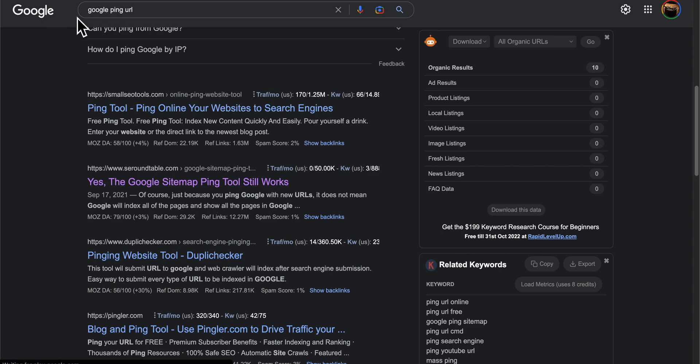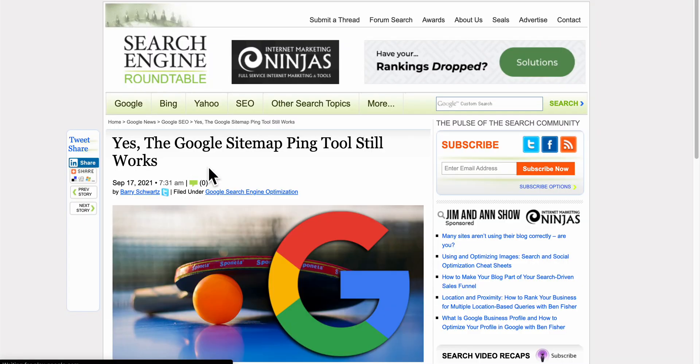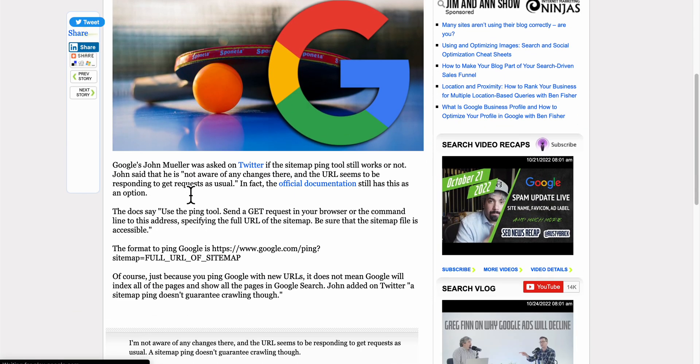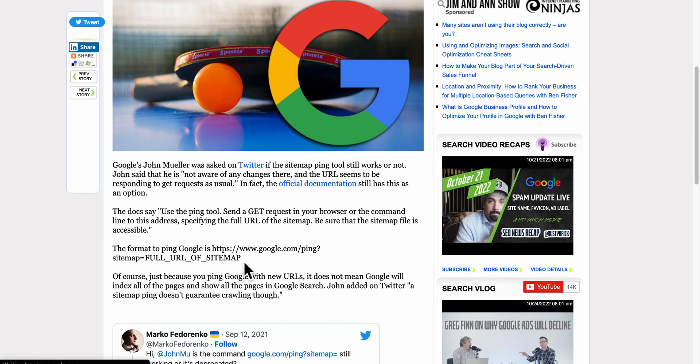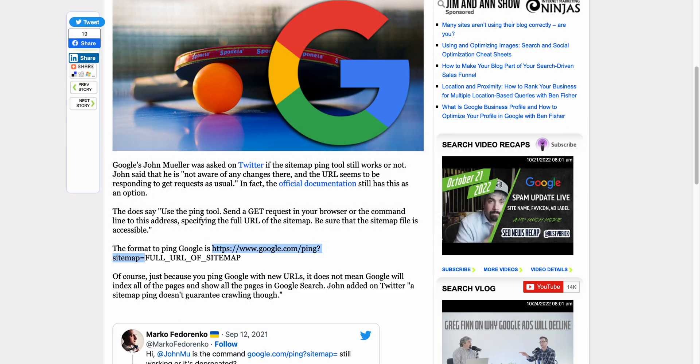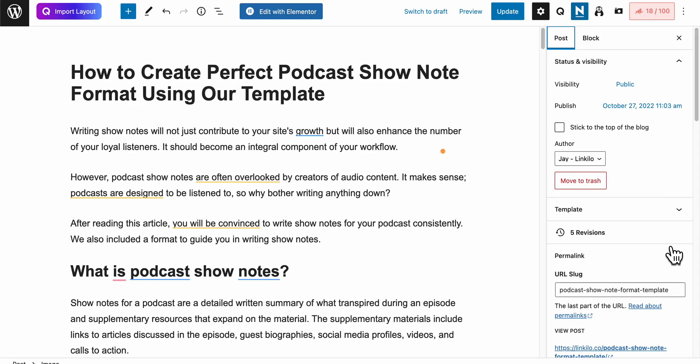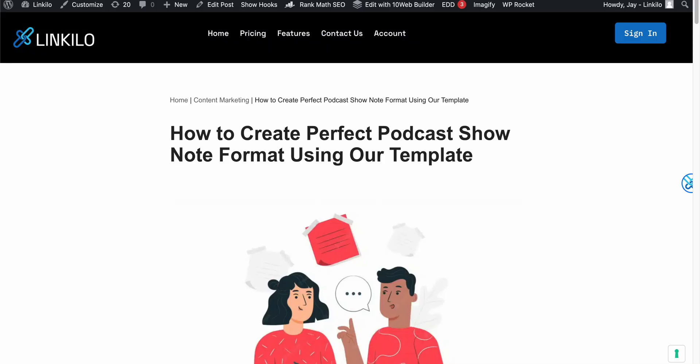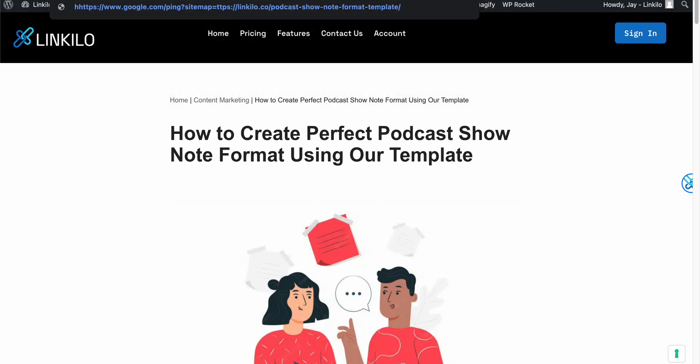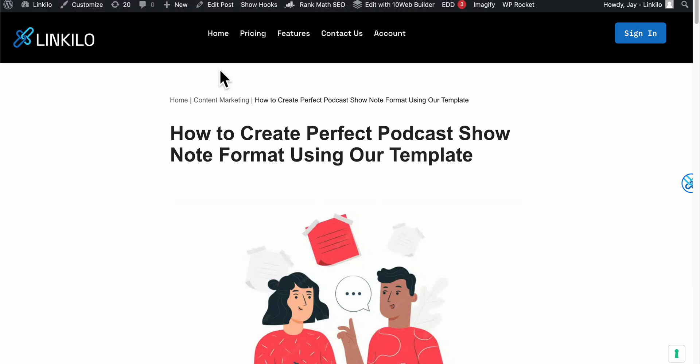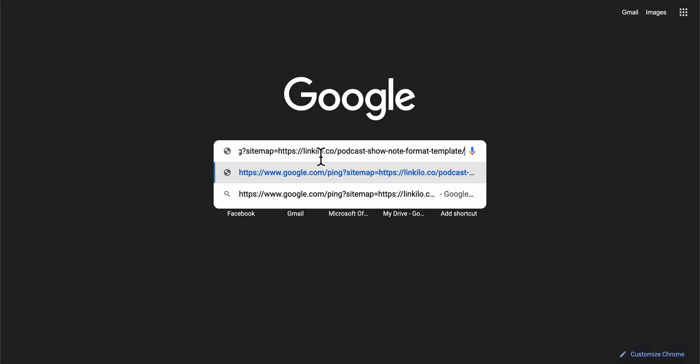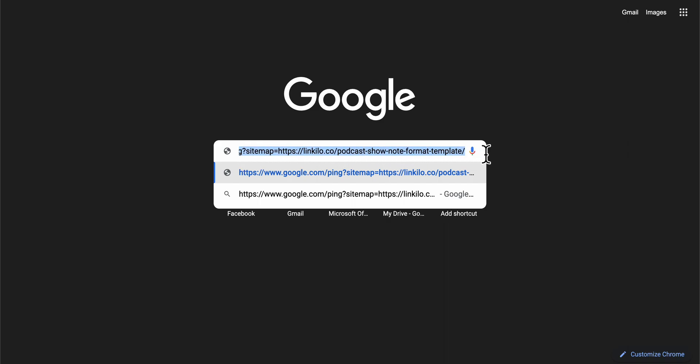Just type in Google Ping URL with the actual URL there. You can't see what I'm typing, so I'll just add it right here: ping sitemap.